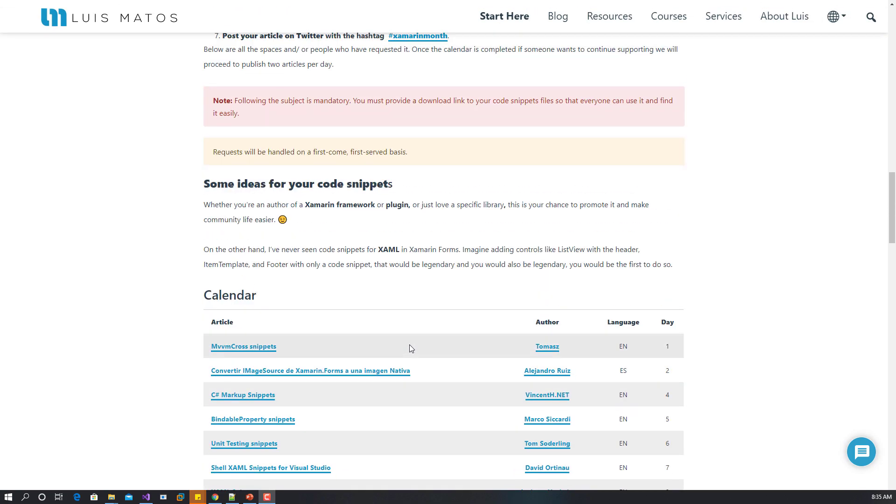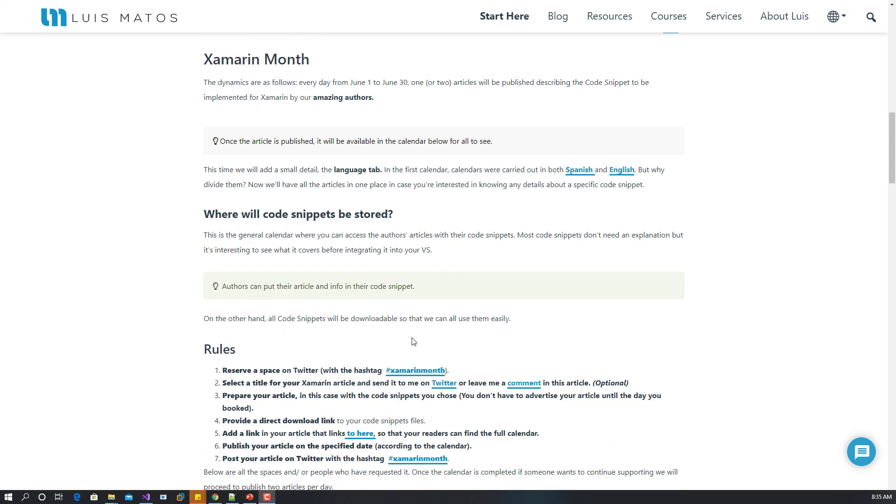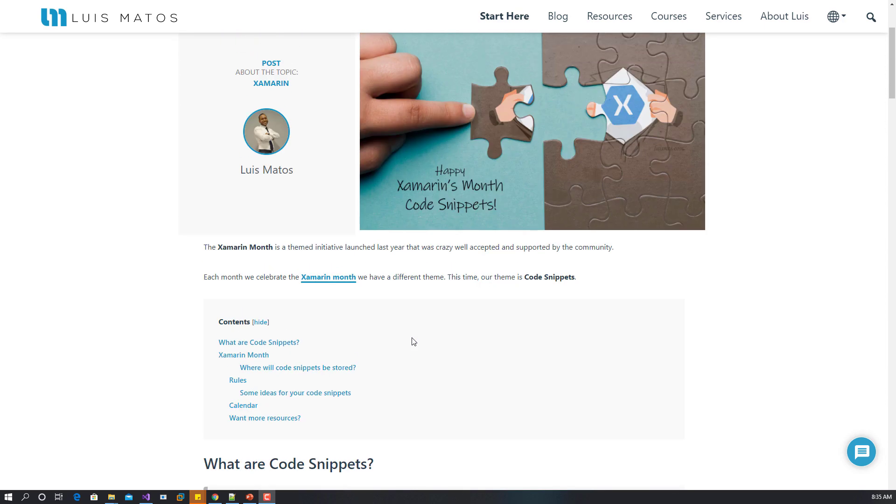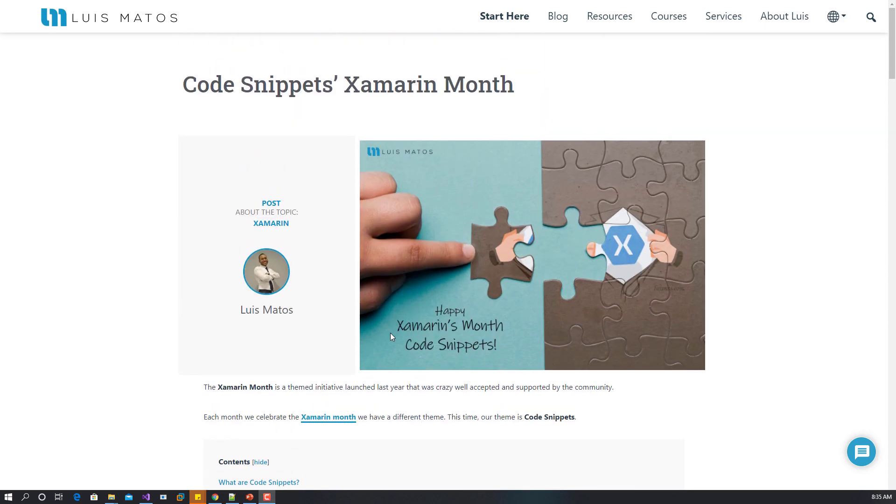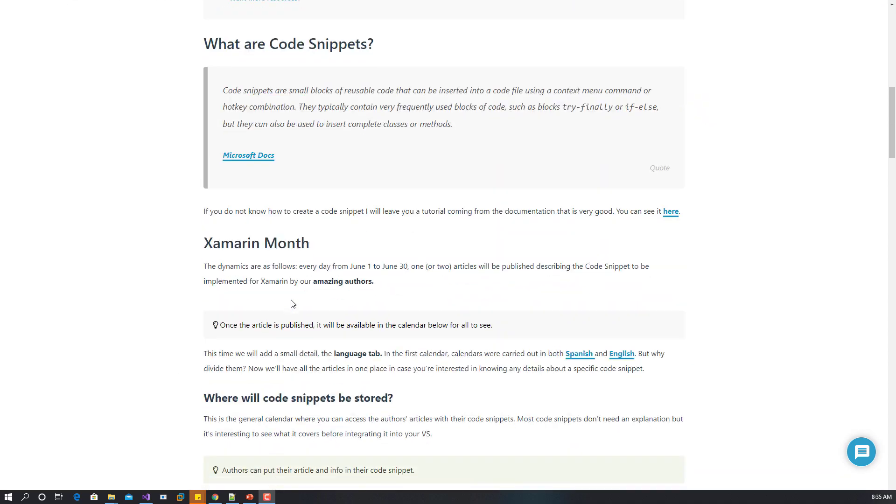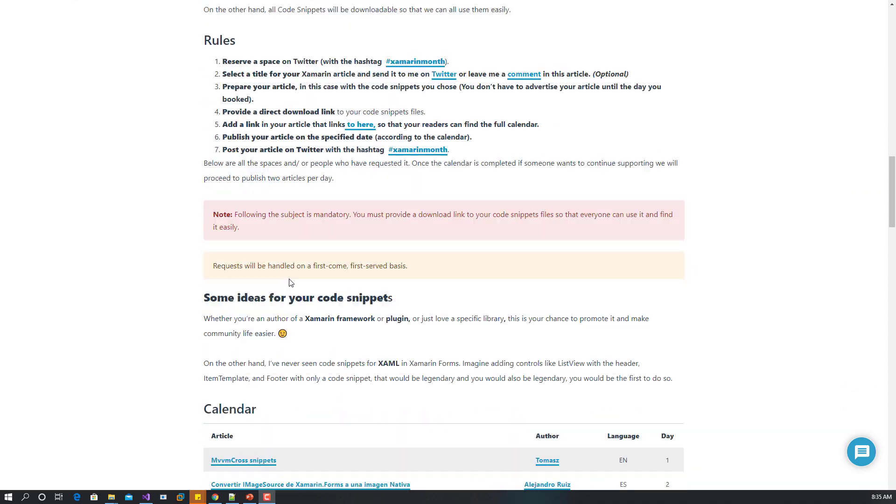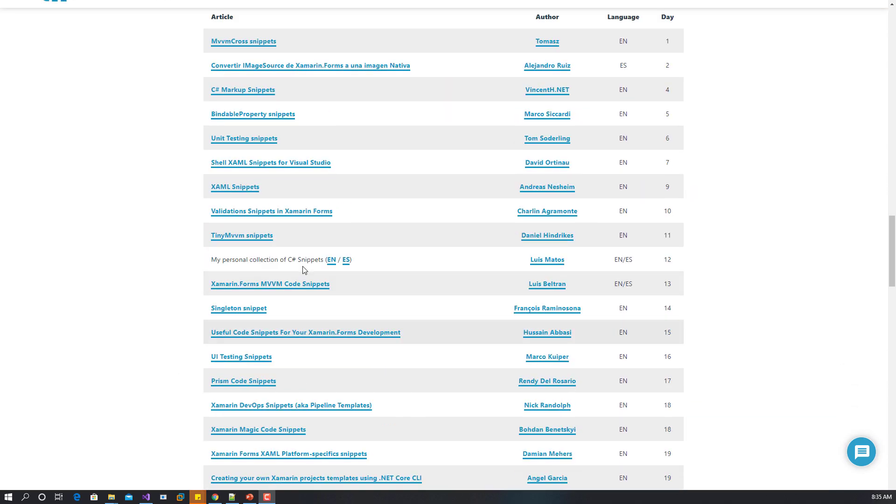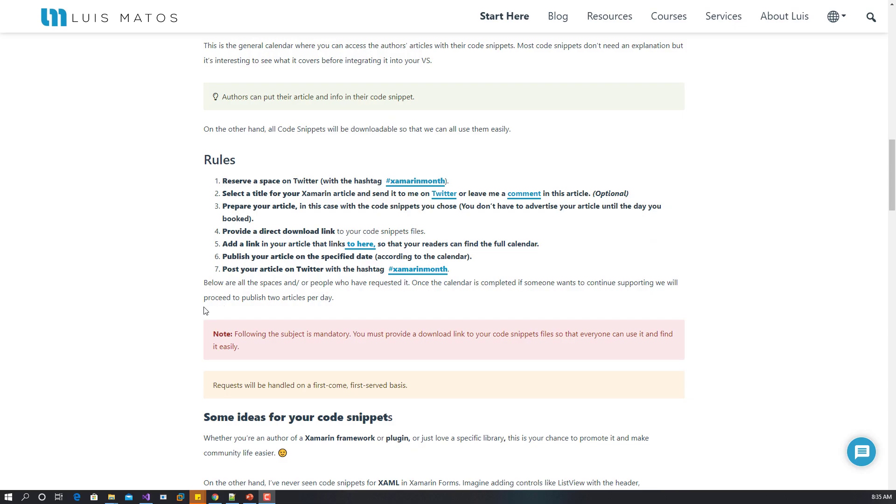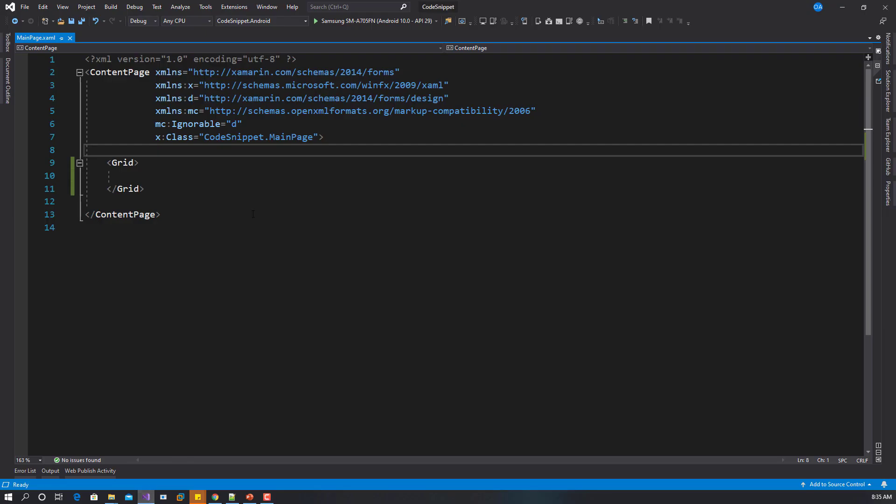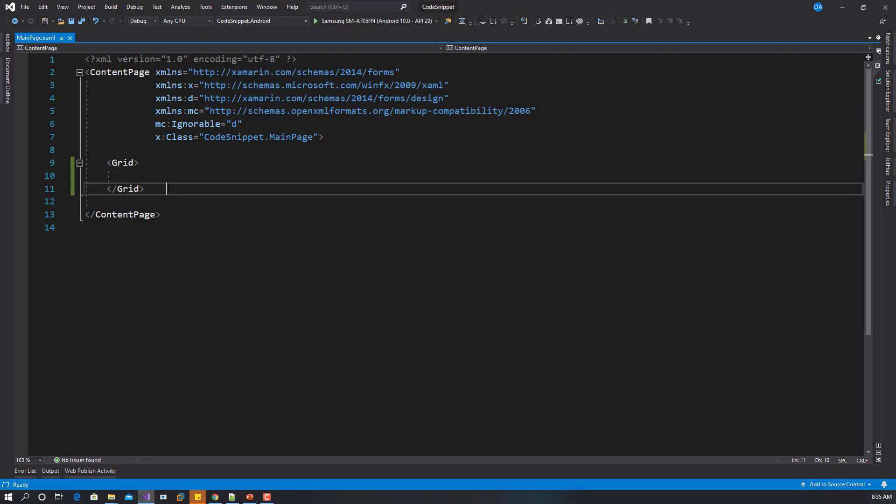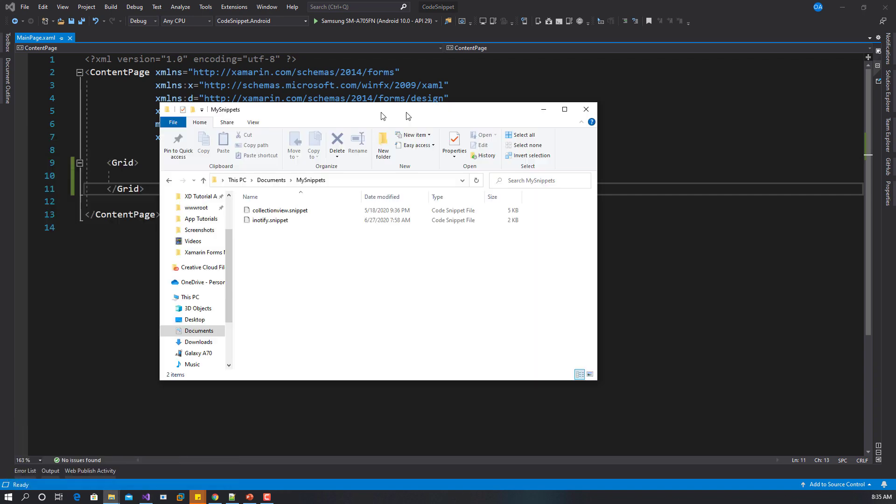I'll put the link in the description below where you can get details of this article and see the topics that other authors have also submitted. In the description you'll see the link where you can download the code snippet.